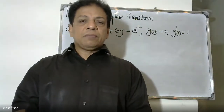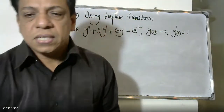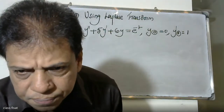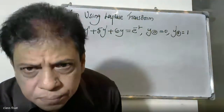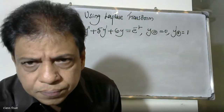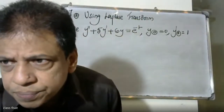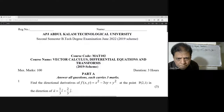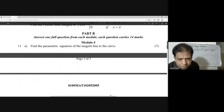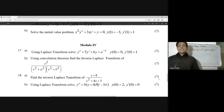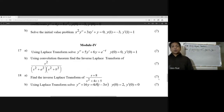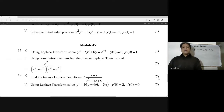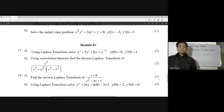Good morning, students. Question 18, ELA question. Using Laplace Transform. Solve: y double dash plus 5y dash plus 6y is equal to e raise to minus t. Initial conditions: y(0) is equal to zero, y dot(0) is equal to one.